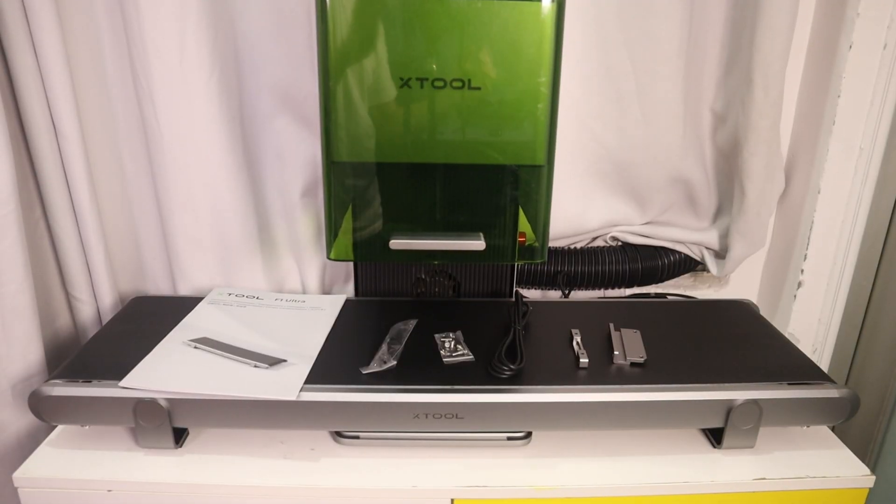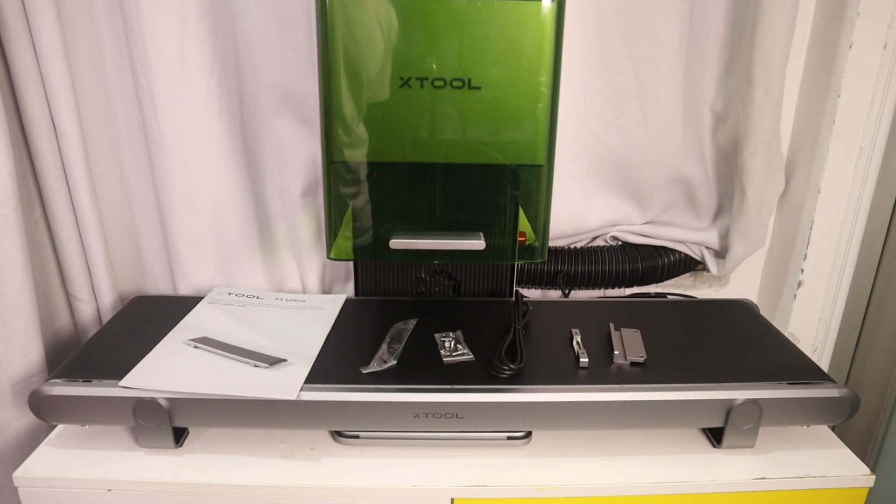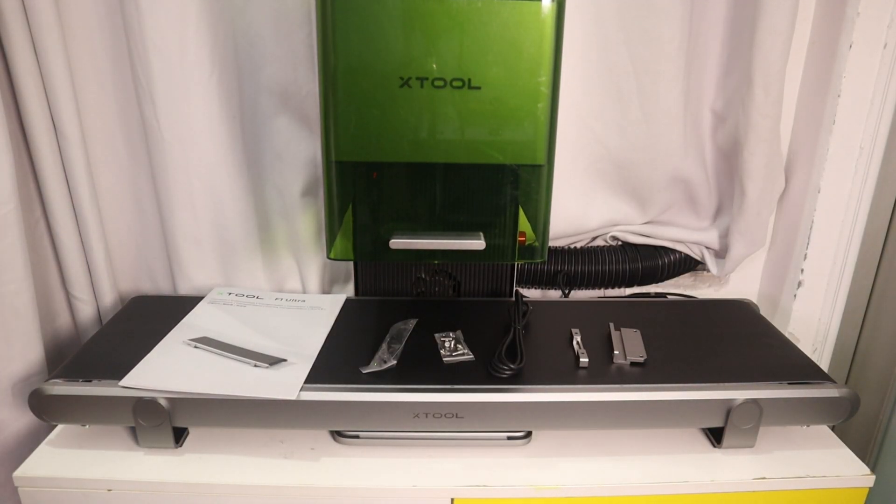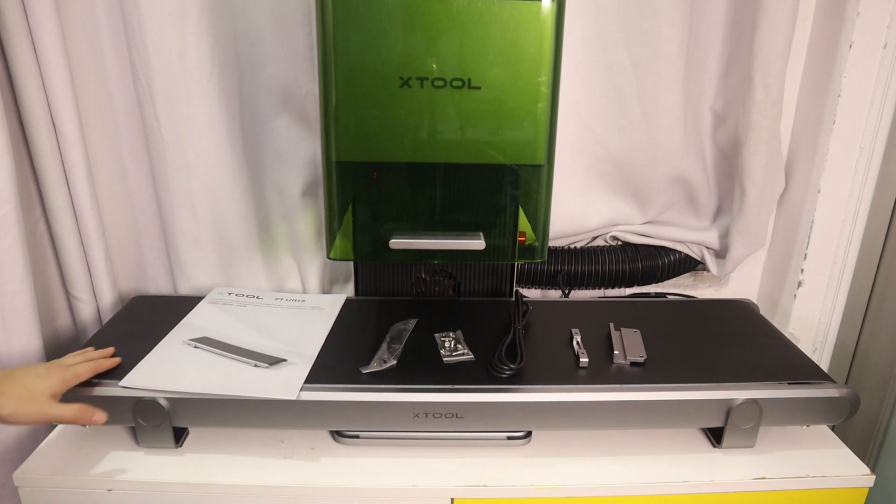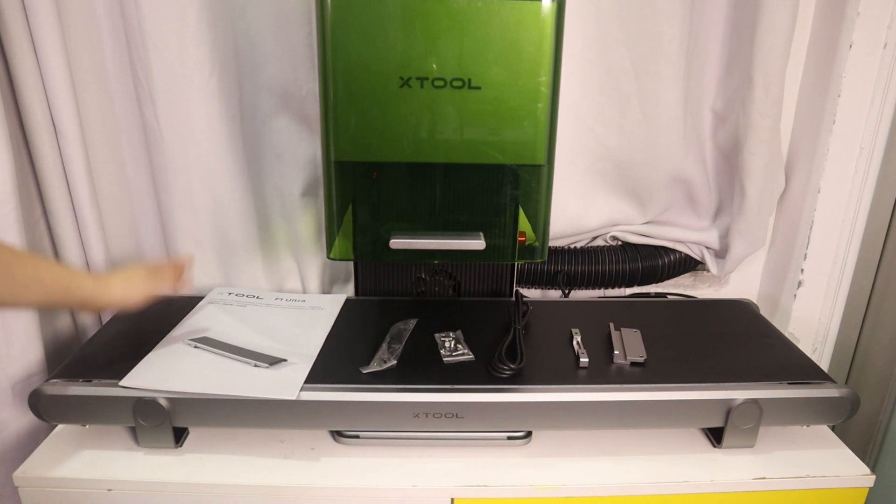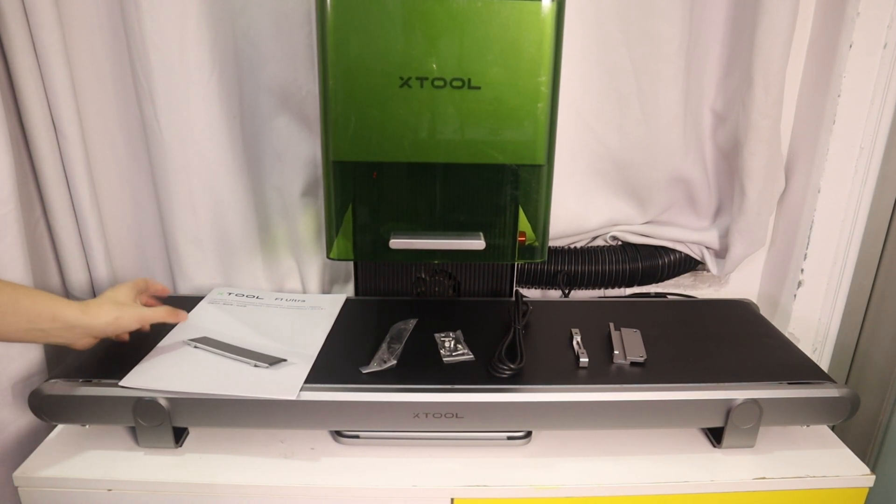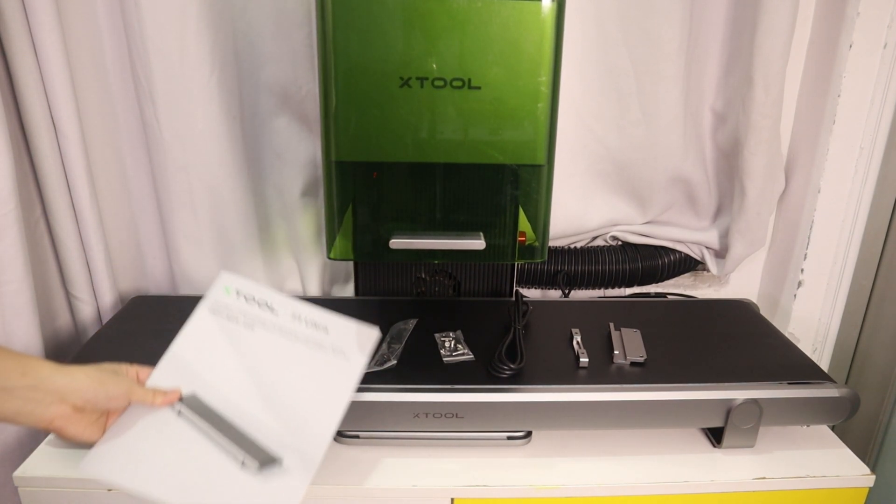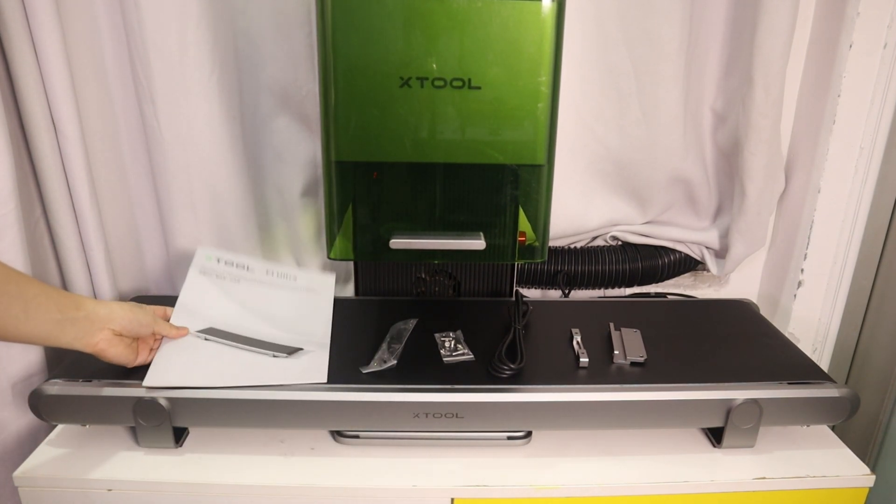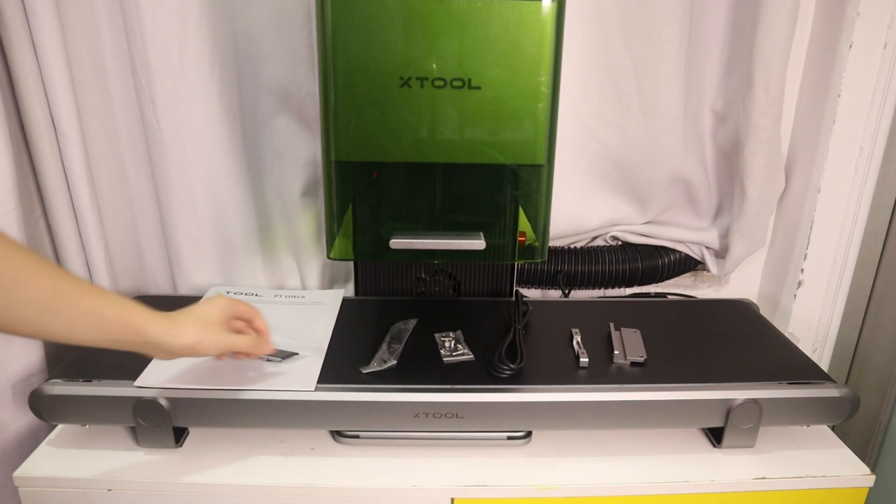Hello everyone, welcome back to my channel. In the last video, I introduced you to the X2F1 Ultra Laser Engraver. In this video, let's take a look at this conveyor accessory.